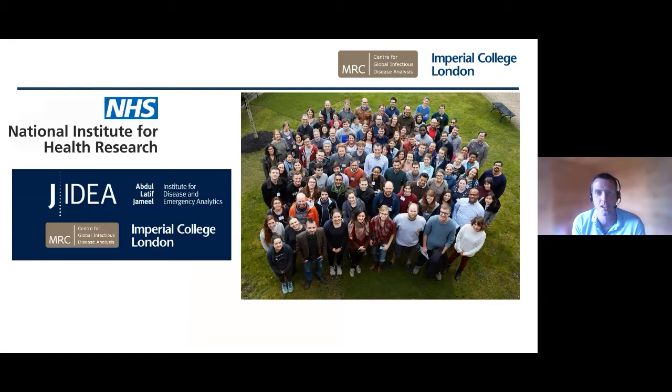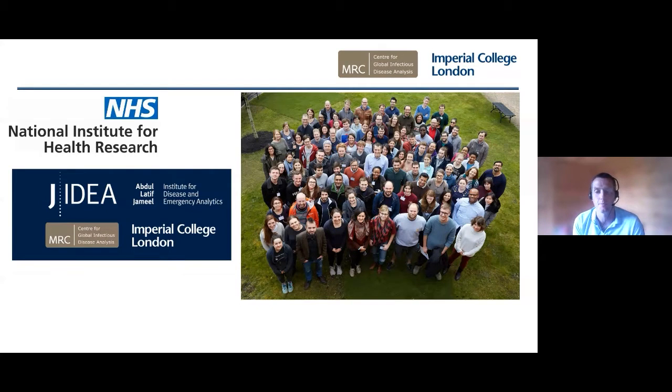Let's get started — over to you Stephen. Thank you very much Sarah. Firstly, I have to make it clear there are three of us here today and we're talking about a few bits of work from a very large effort by a large number of people.